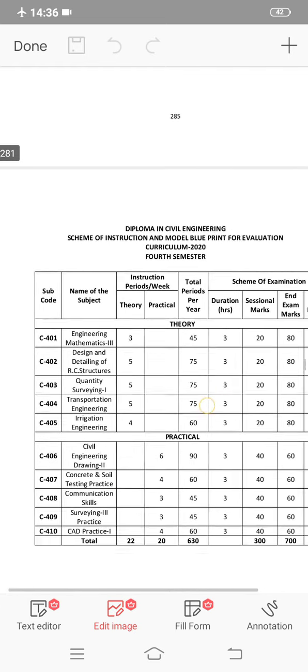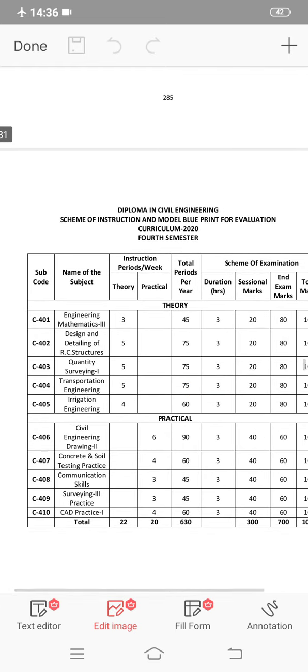Now you have five subjects along with five laboratories. Five subjects and five labs for the civil branch in the fourth semester.